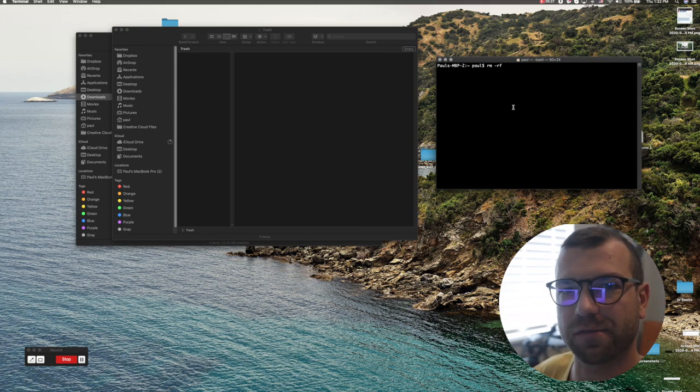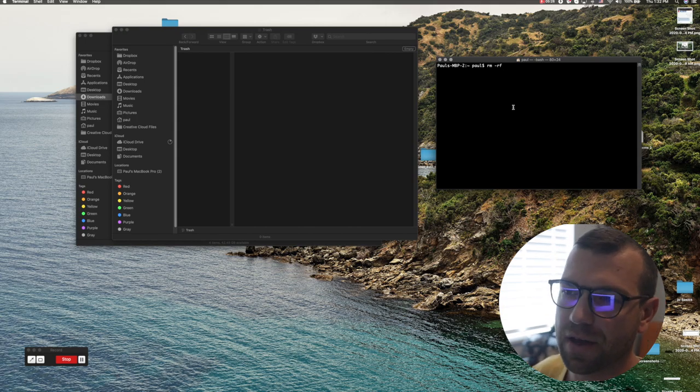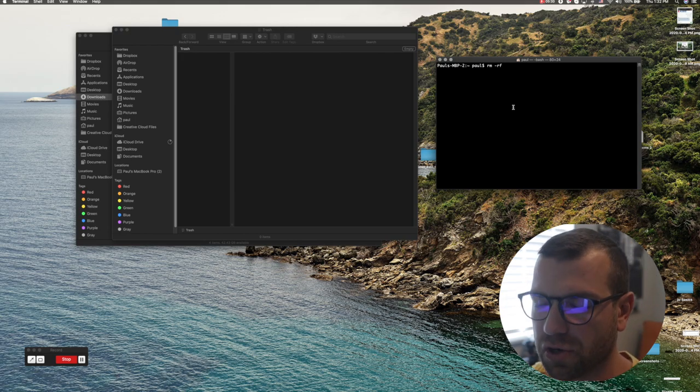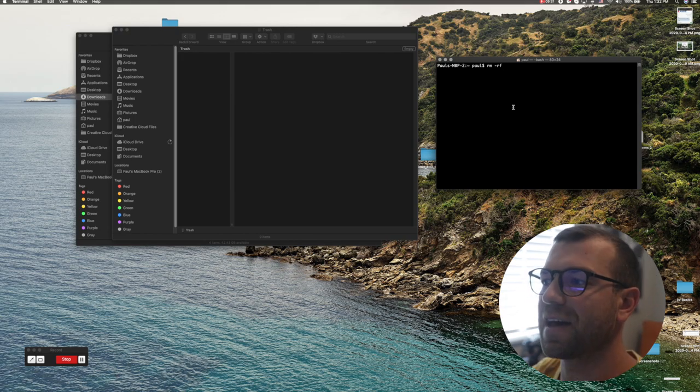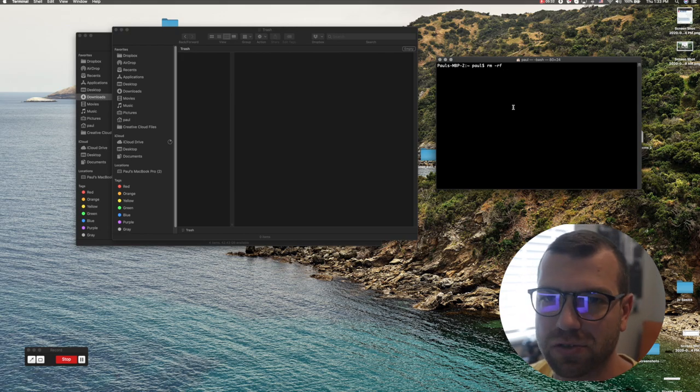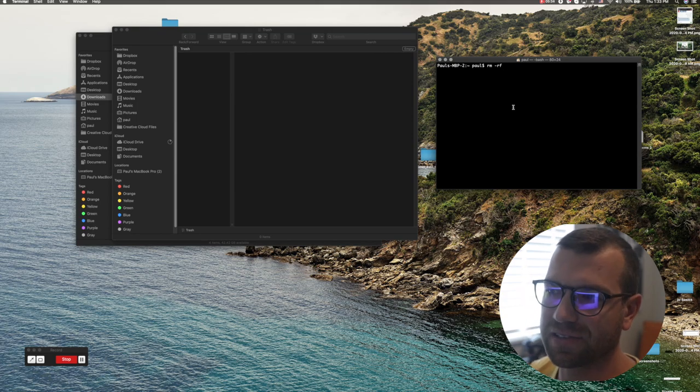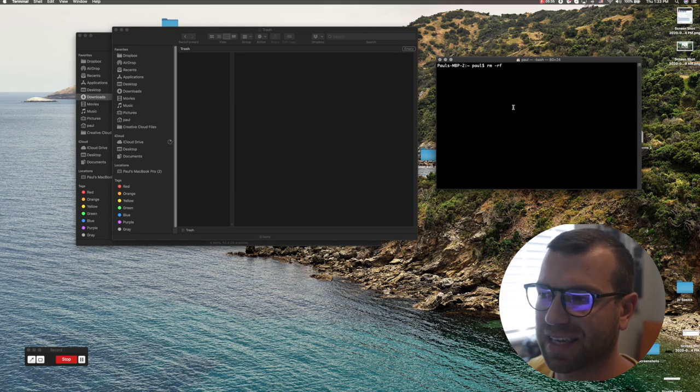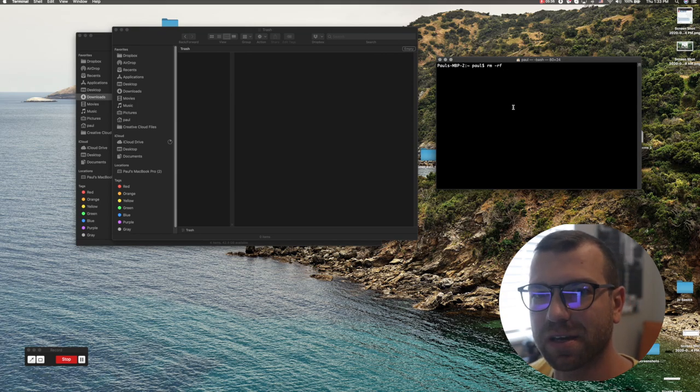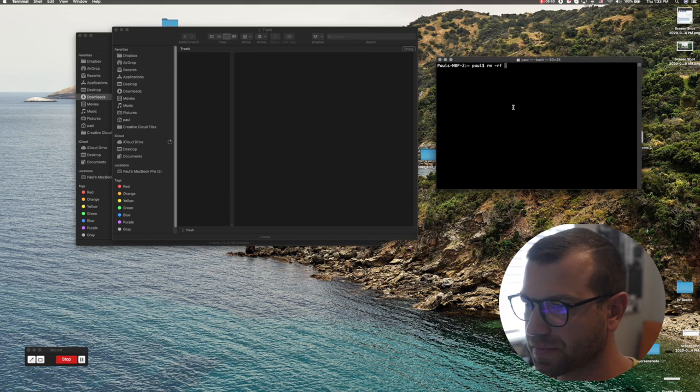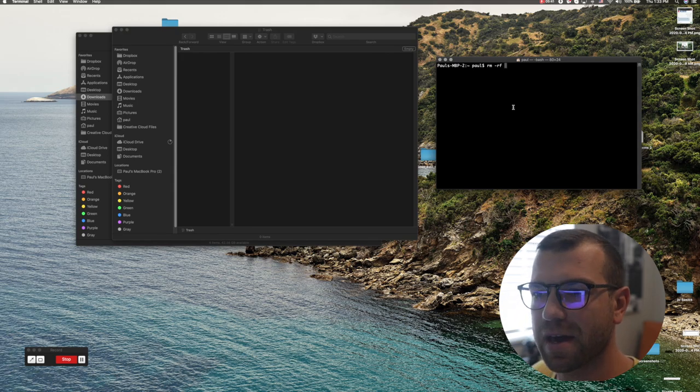and download that file, the picture, that video onto your computer, and then drag it into terminal window and delete it that way. Because it cannot delete something that is not local on your computer.